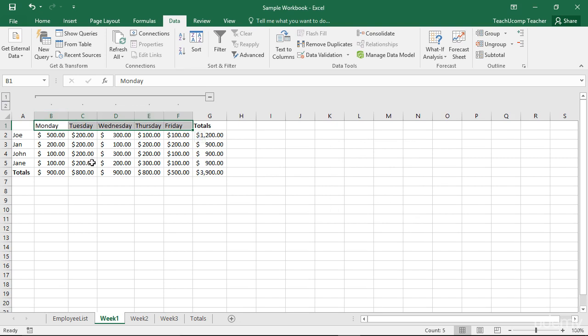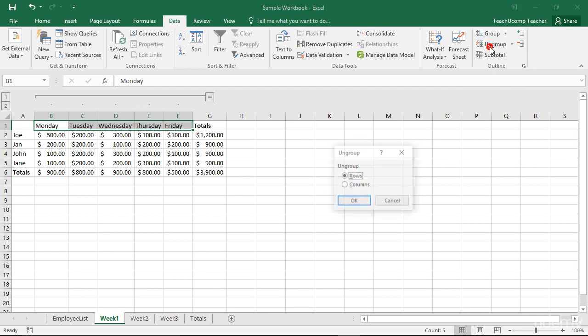To remove an outline, select the cell range to which you applied the outline and click the Ungroup button in the Outline button group on the Data tab in the ribbon.